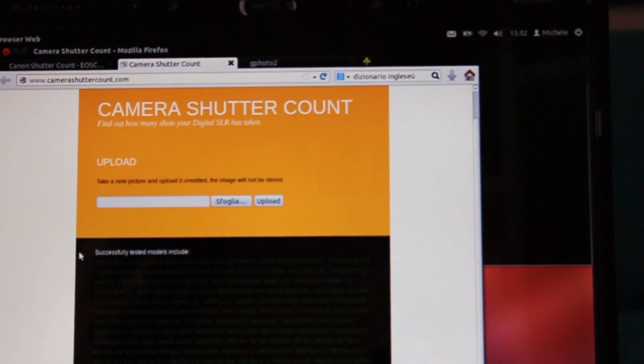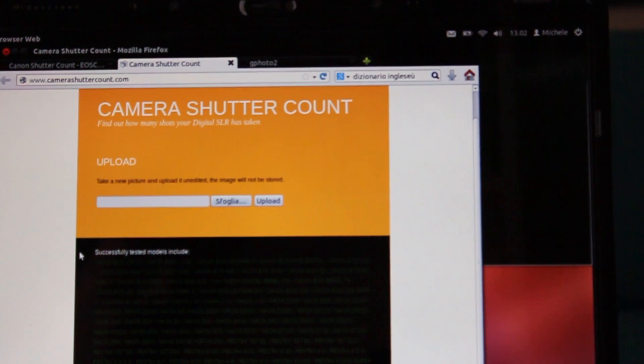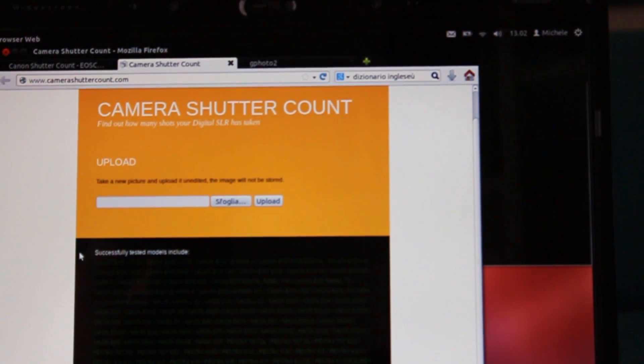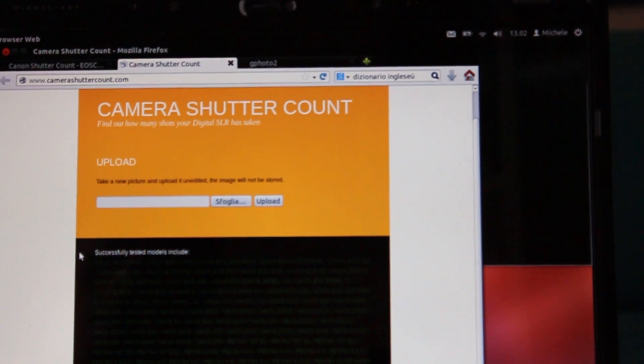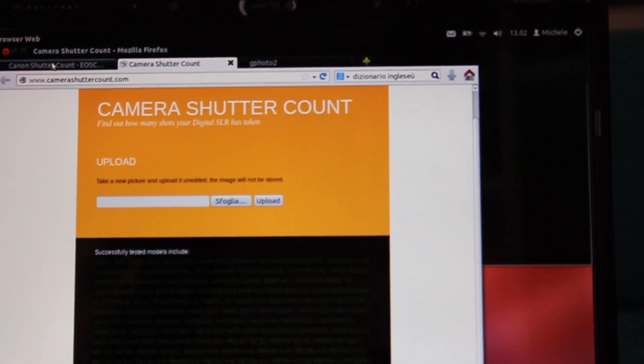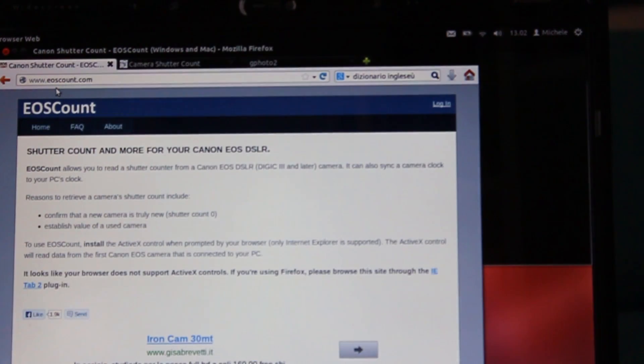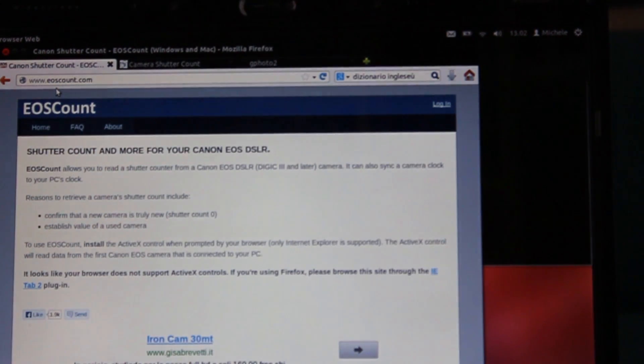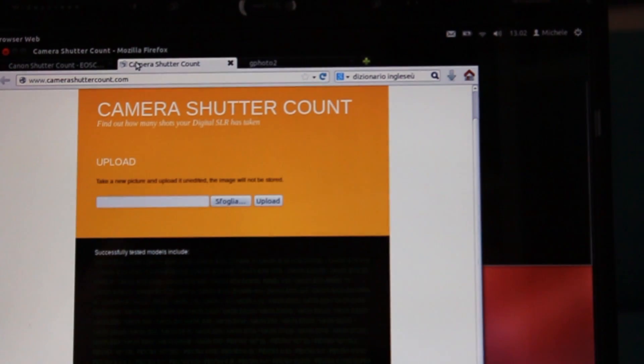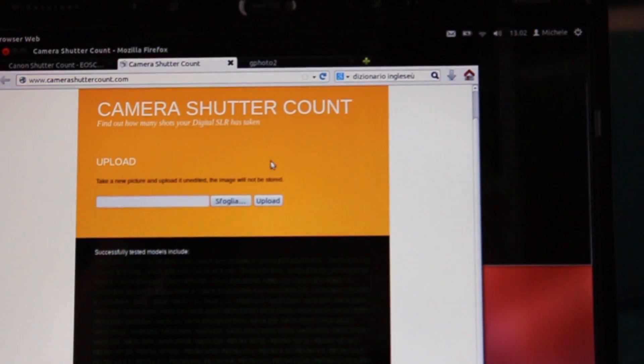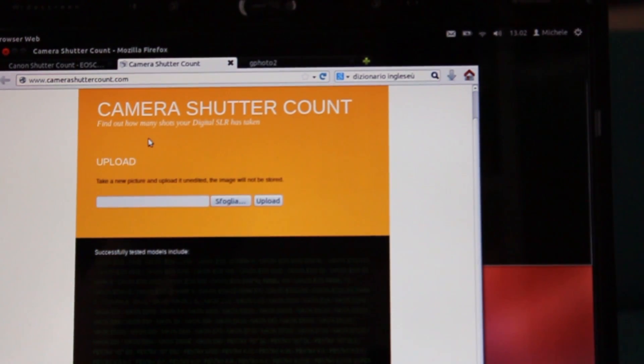You can use this site with Canon cameras, Nikon cameras, Pentax cameras and some Samsung cameras. With eoscount.com you have to pay, while using camerashuttercount.com you don't have to pay anything.